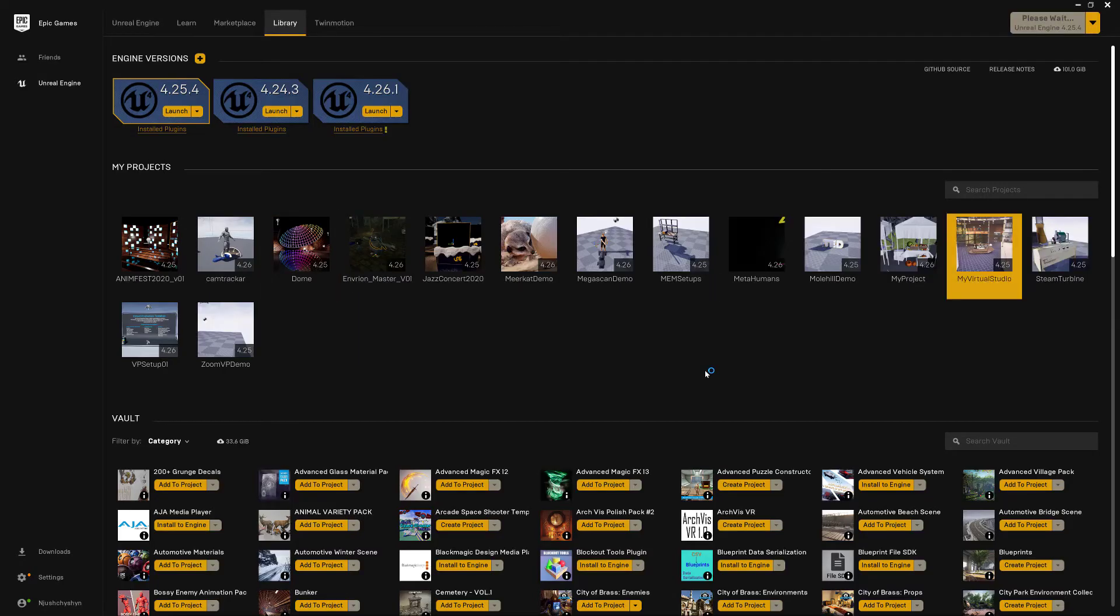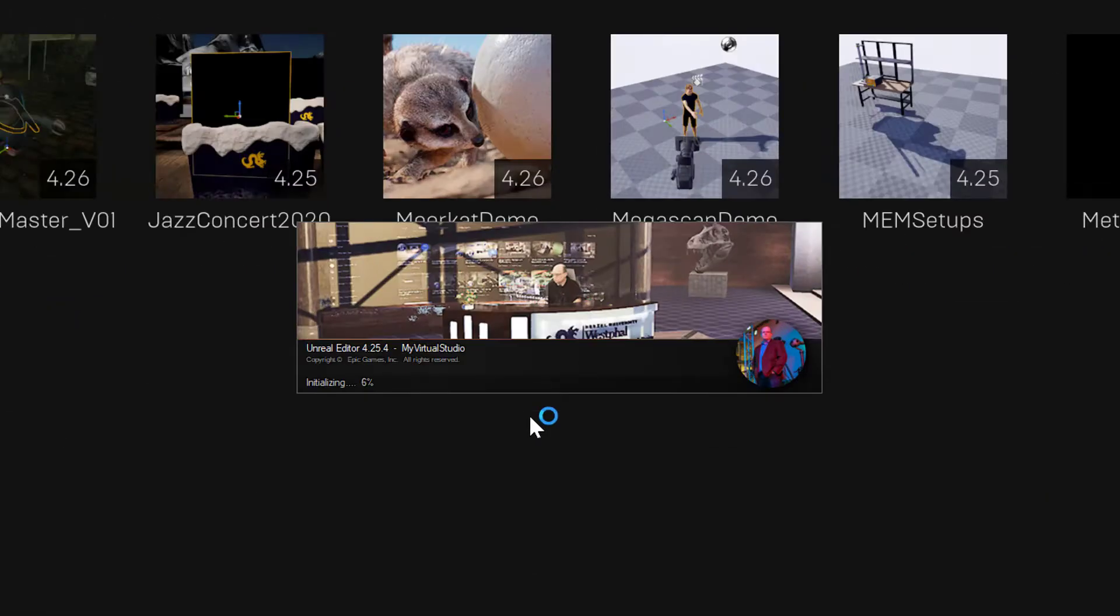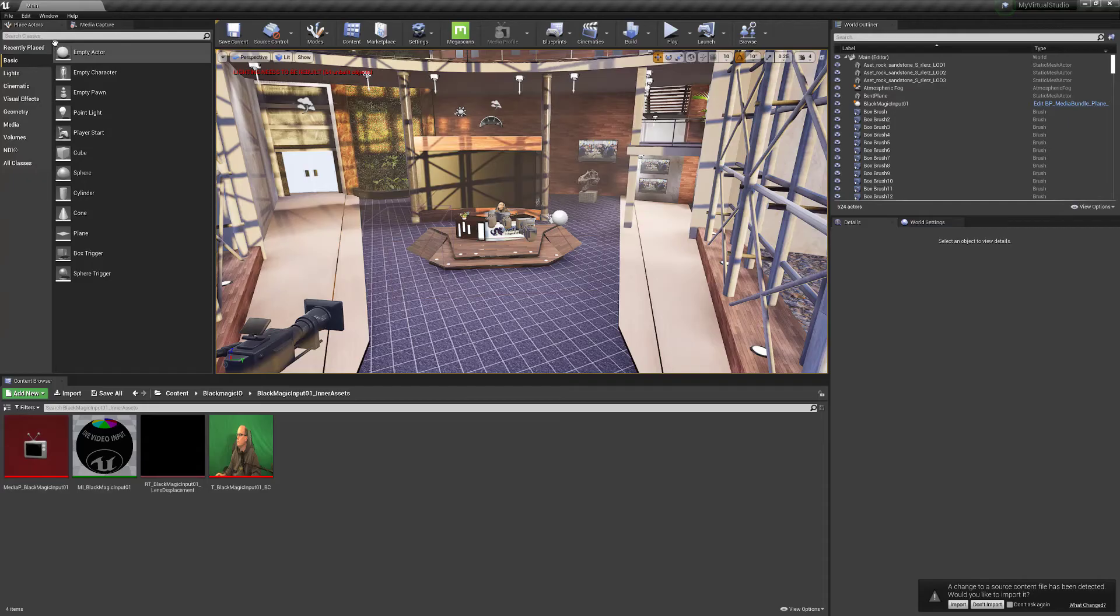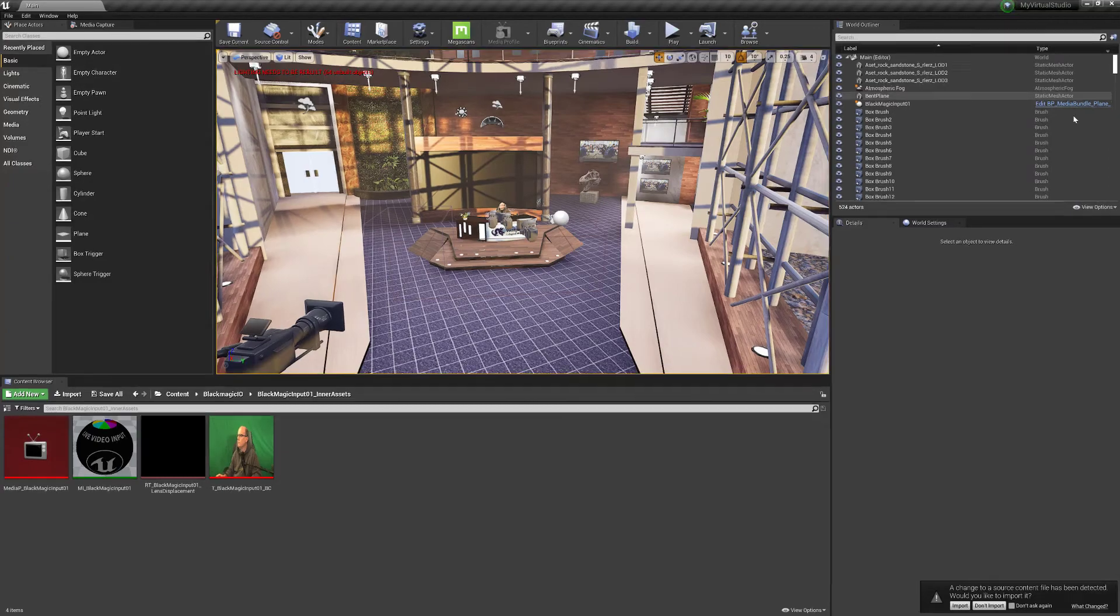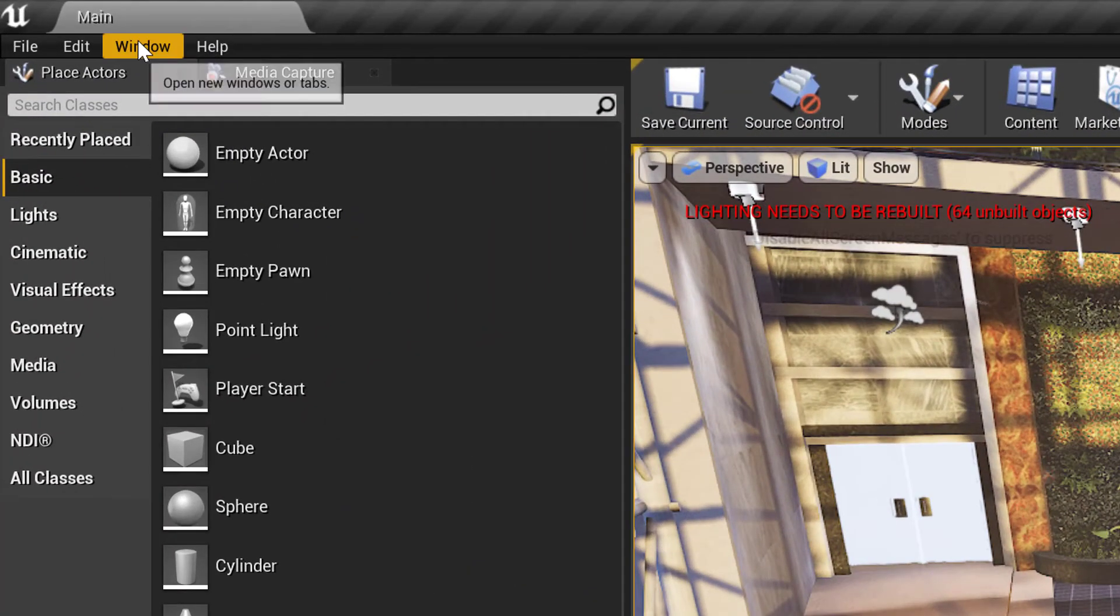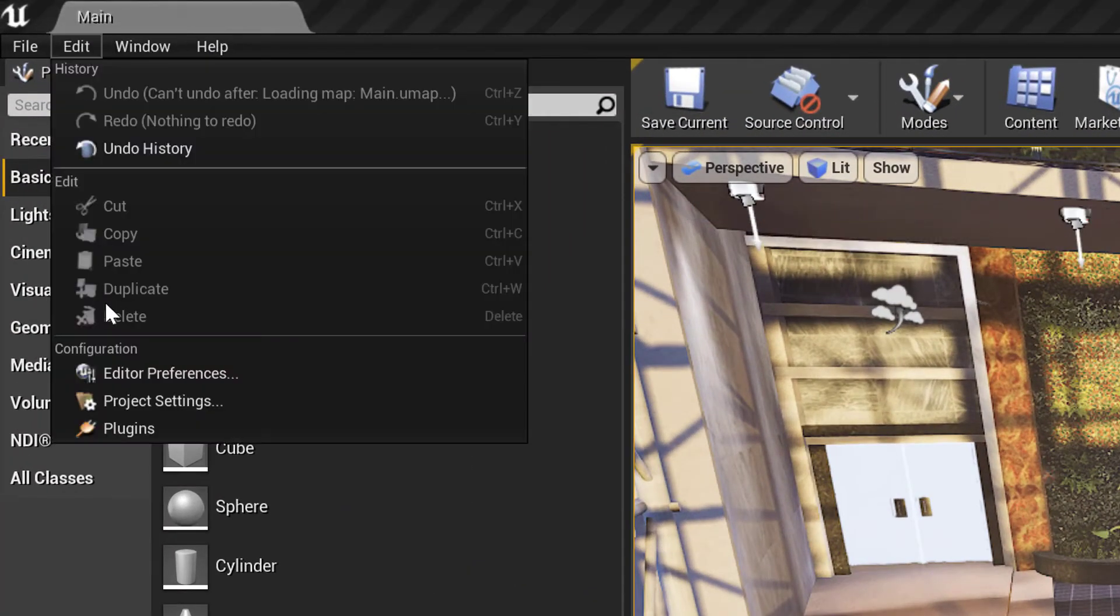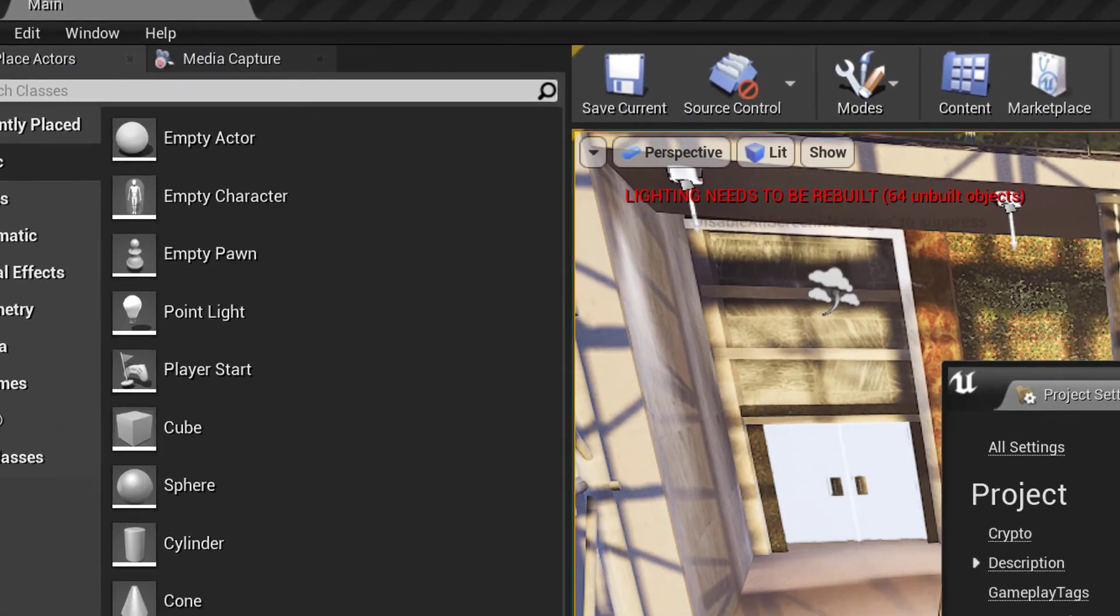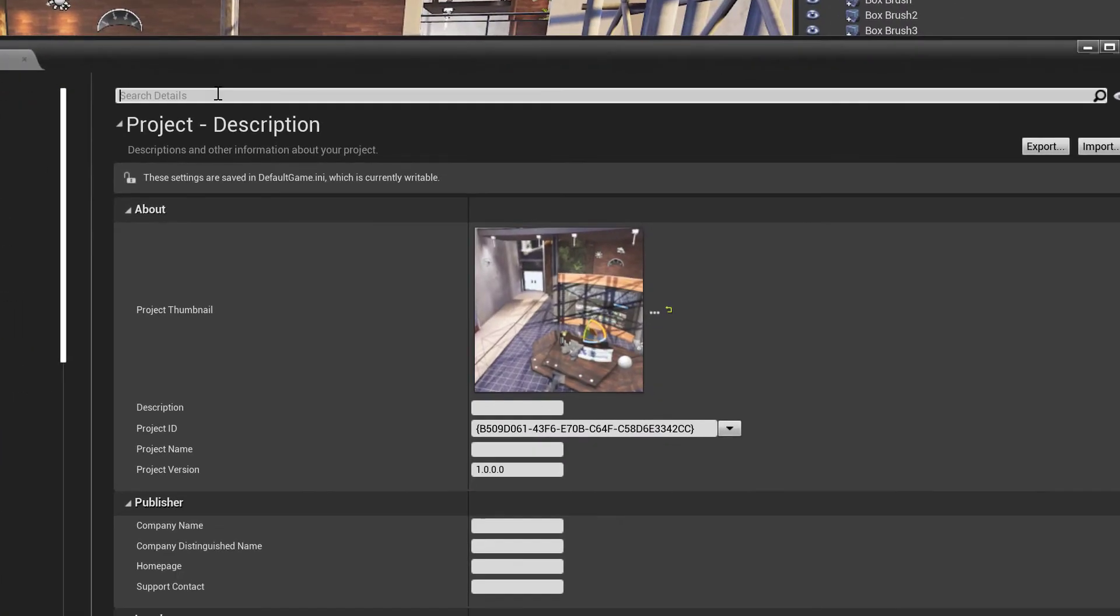Now the next time you open your project, you'll see your new splash screen. Once your project's open, you can also make changes by going to Project Settings, then just enter Splash, and make changes on a platform-by-platform basis.